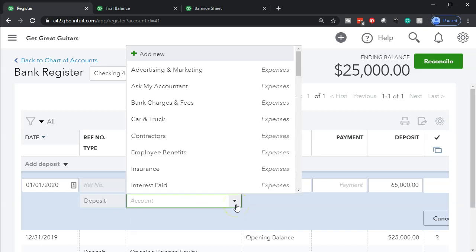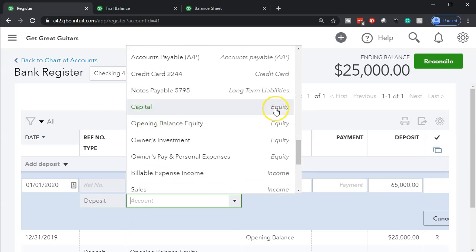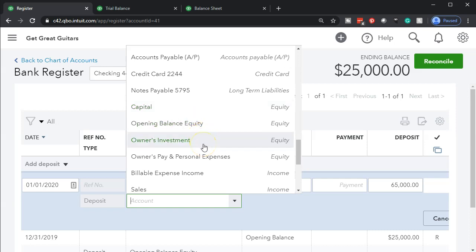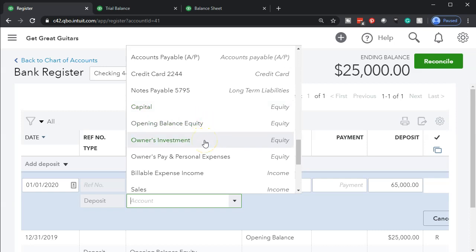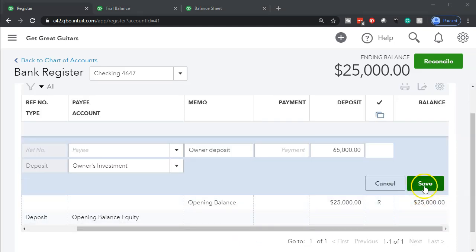When the owner puts money in, it needs to go to some kind of equity. If I select the dropdown and scroll down to see what equity accounts we have, QuickBooks has given us an account called Owner's Investments. That will track the investments separately from the capital account — the capital account will basically only be used to close out the income statement. The Owner's Investments account lets us show the amount of money we as the owner put into the organization. So let's use that, record this, and select the Save button.